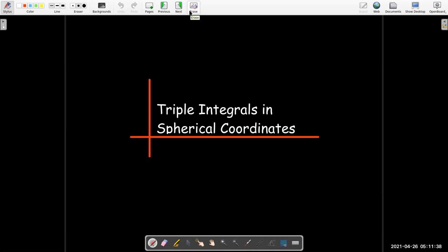So we're going to stop here. I'll make a separate video dealing with triple integrals in spherical coordinates.